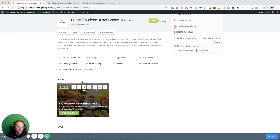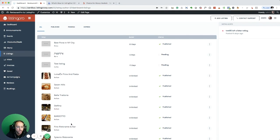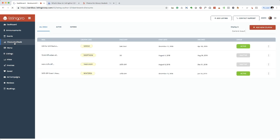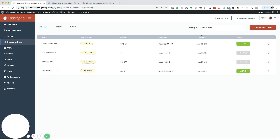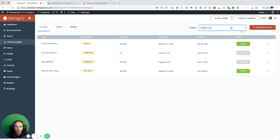If I go back to deals, I can select where these coupons should appear, either in the content area or sidebar area. So now I selected sidebar, I'm just going to go back to the listing.